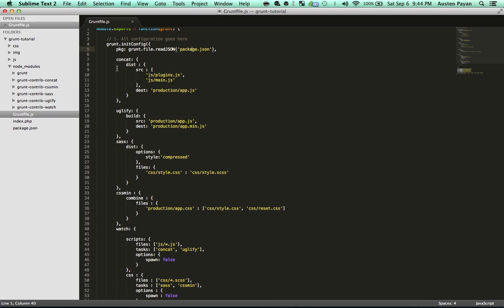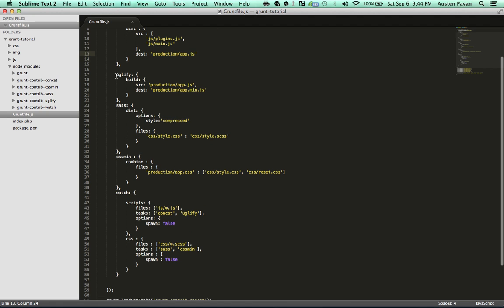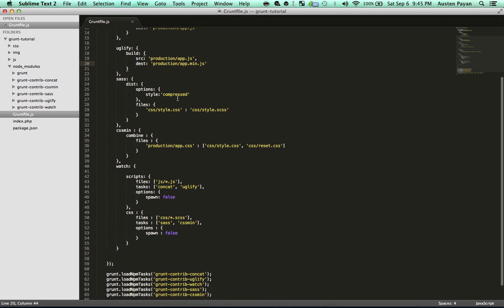Essentially for concatenation, I'm just calling two sources — js/plugin and js/main — and I want to concatenate them into one destination file in a production directory, which we don't have yet. The cool thing is that Grunt will make this when you first run it, and there's going to be an app.js file in that production folder. Same with uglification — we're just specifying a source, which is production/app.js, and a destination, which we're uglifying, so that's going to be app.min.js in the production directory.